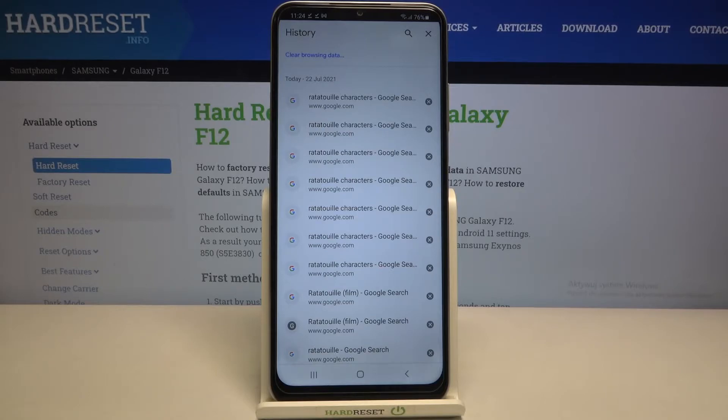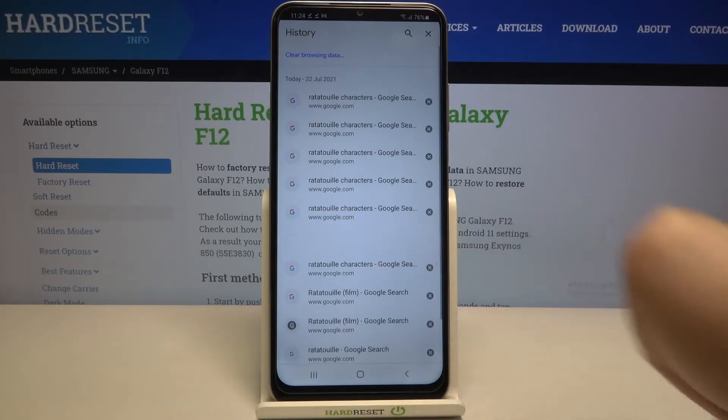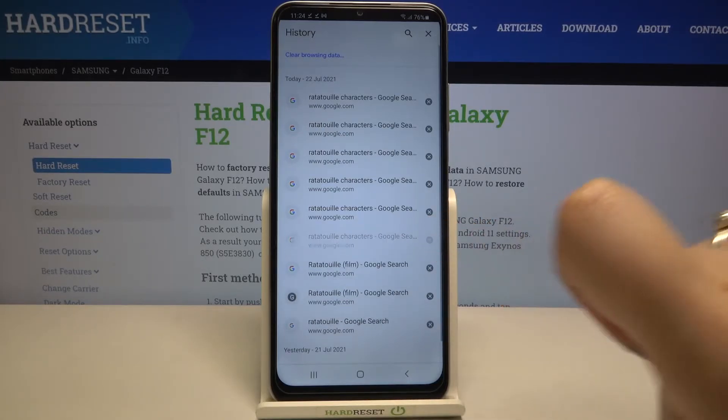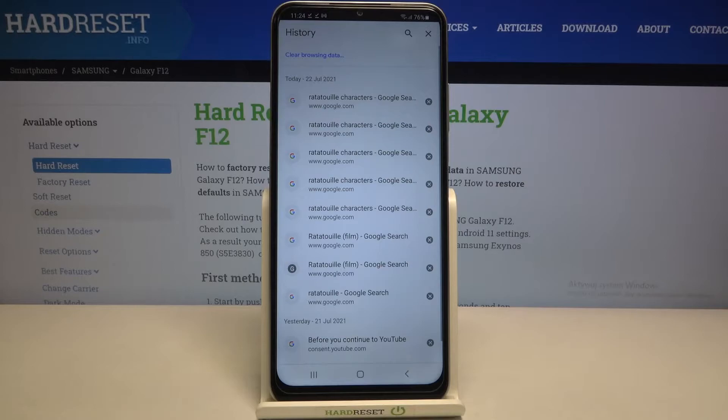You can remove them manually one by one just by tapping on the X button right next to each entry, and as you can see they immediately disappear.